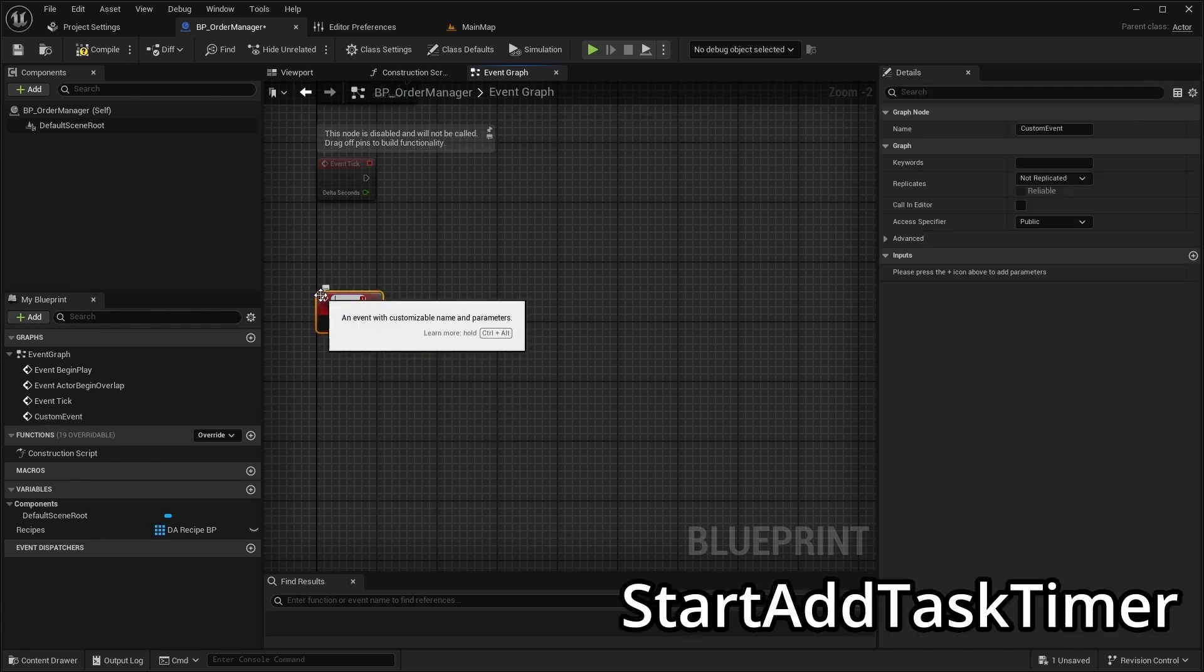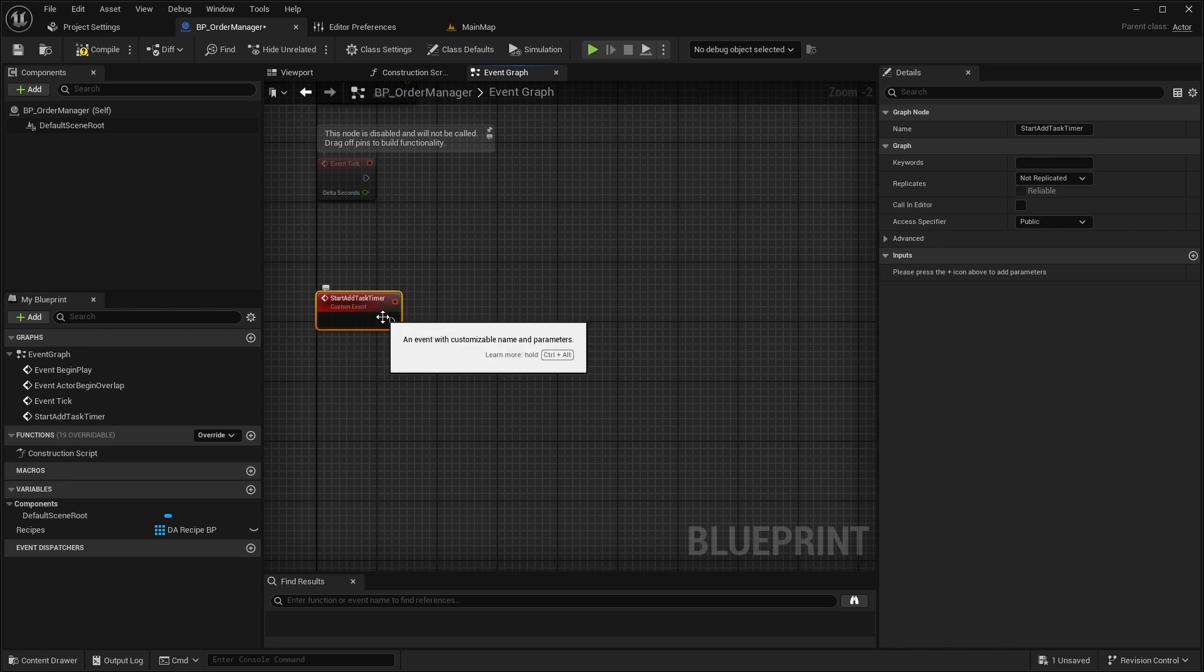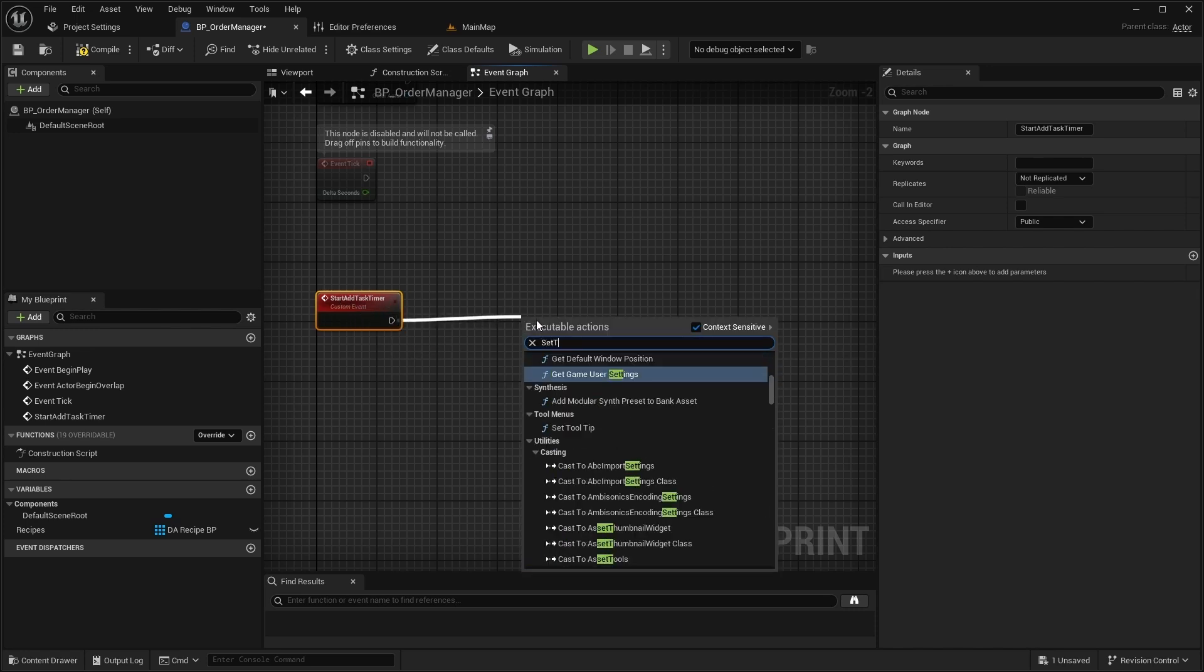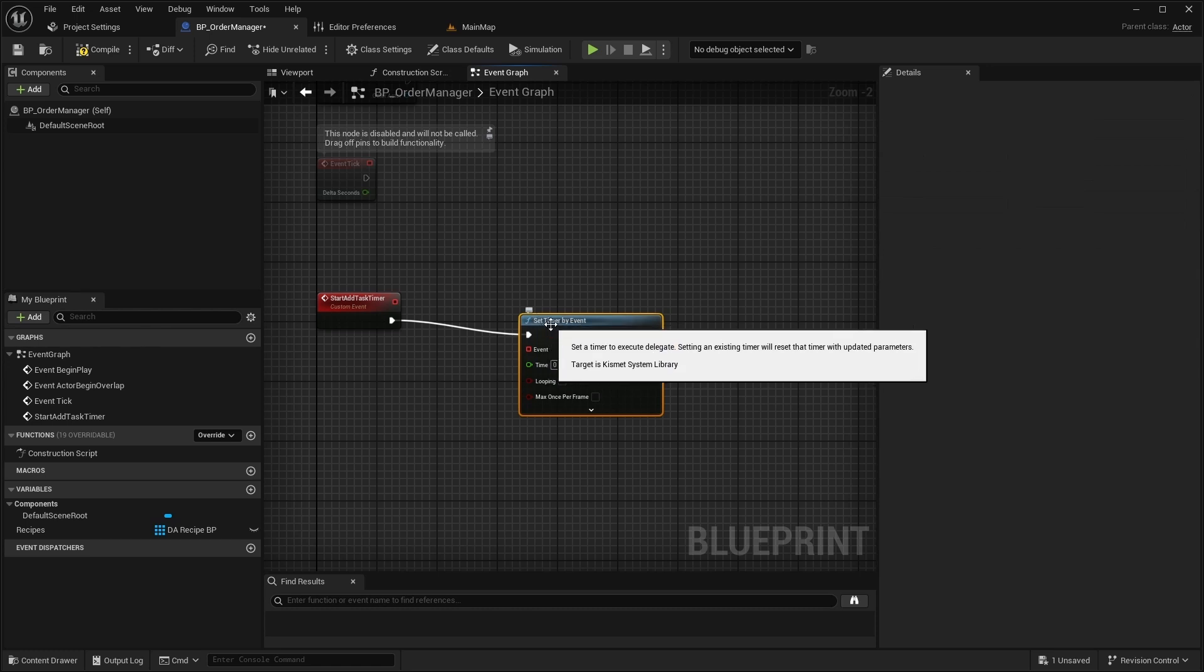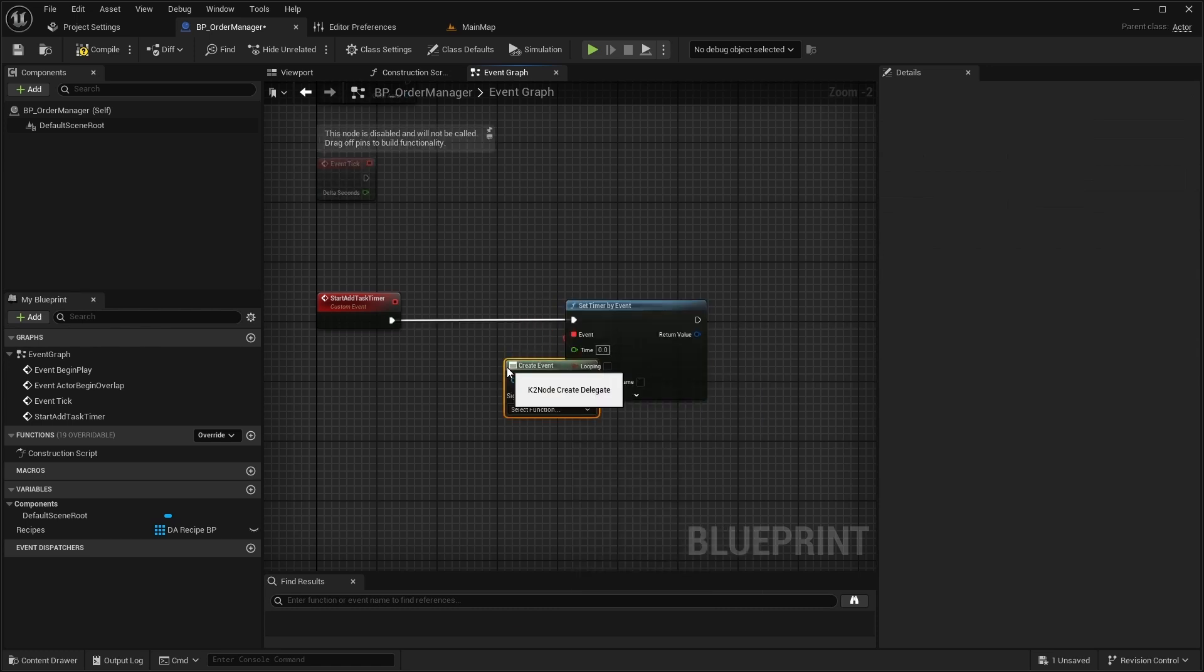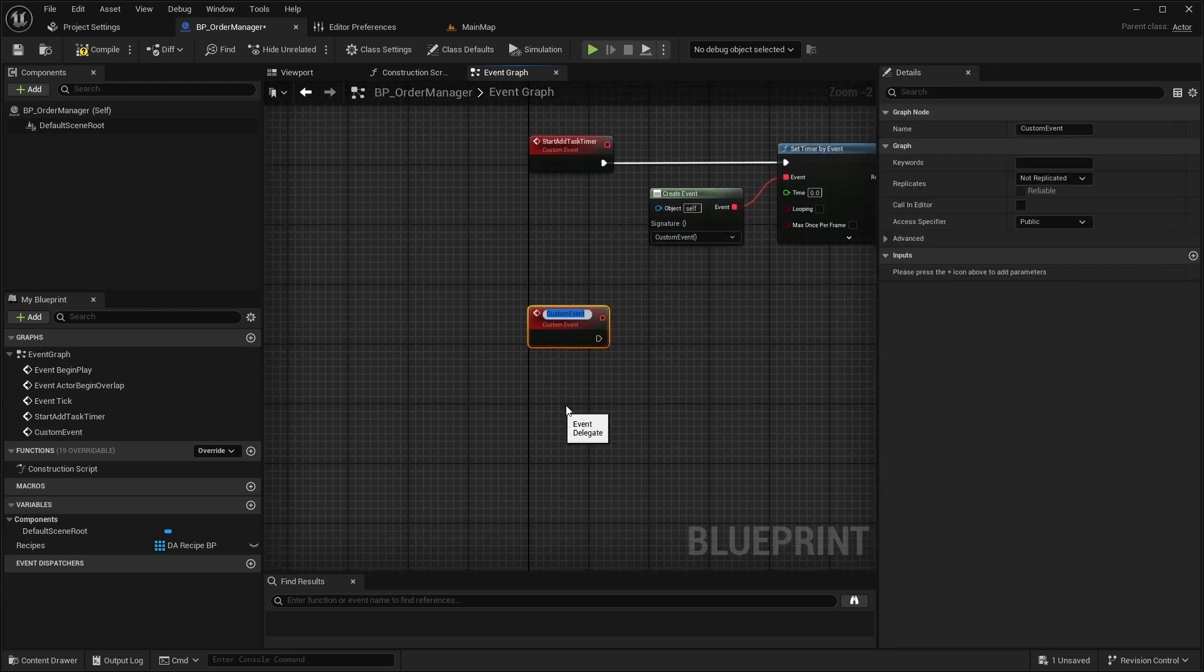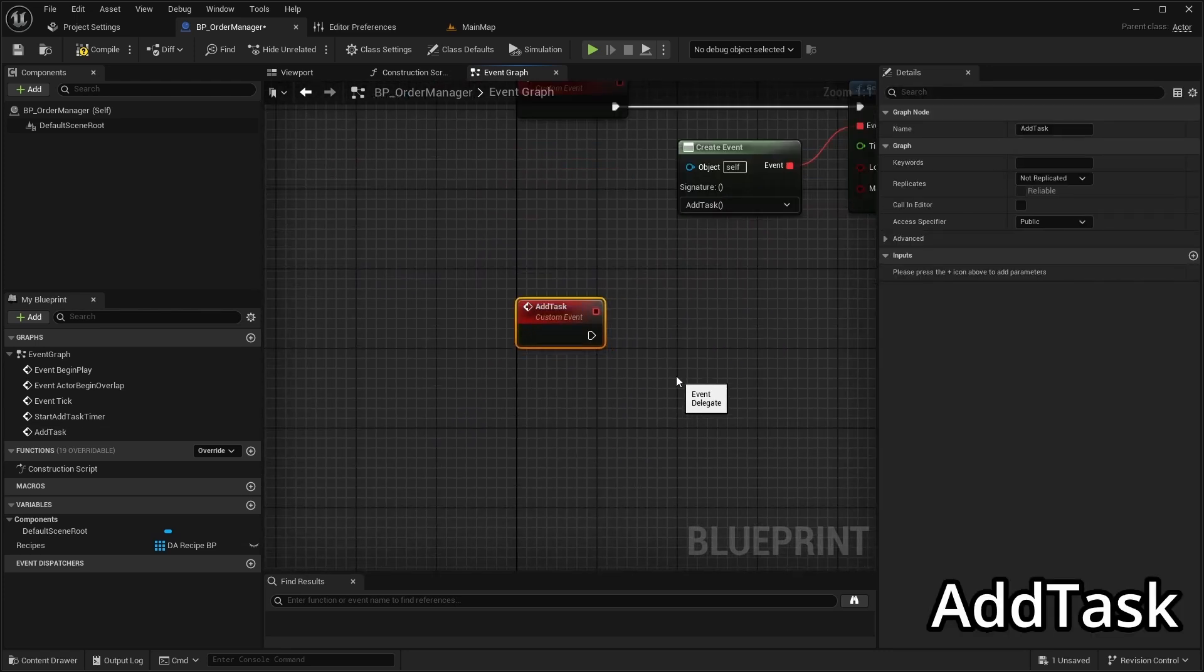Next create an event called StartAtTaskTimer. At the start of this event call Set Timer by Event. For the event use Create Event and choose Create a matching event. Name the new event AddTask.